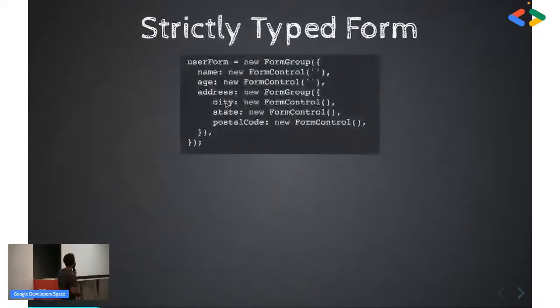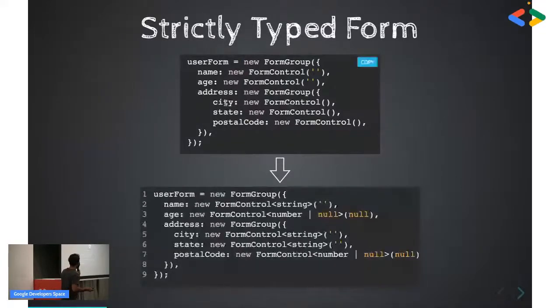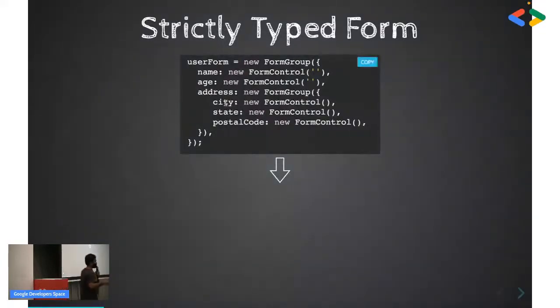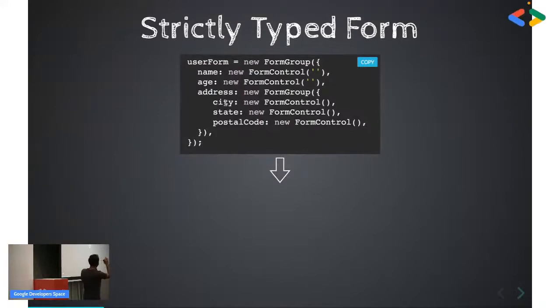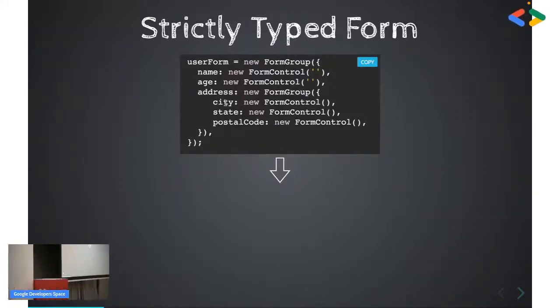In Angular 14, this particular issue has been sorted out. This was a long-standing feature people were asking for — we're using TypeScript with forms, but the values we extract are not type-safe. So Angular introduced this feature. Now you will define the same thing but Angular will make sure it is type-safe. When you say this dot user form dot value, it will now give you IntelliSense. Let's go back to the demo so you can get a better picture.